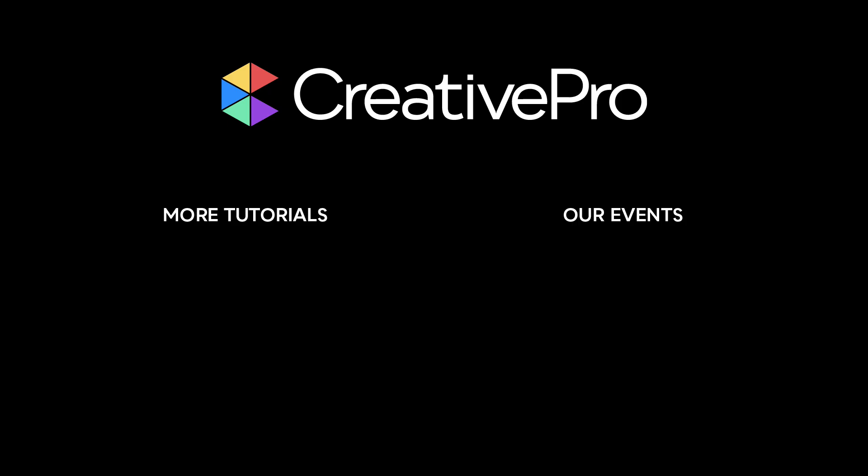I hope you enjoyed this video. If you did, be sure to give it a like and subscribe to our channel. For thousands more how-to articles and tutorials, visit our website creativepro.com and become a member today. Thanks for learning with us.